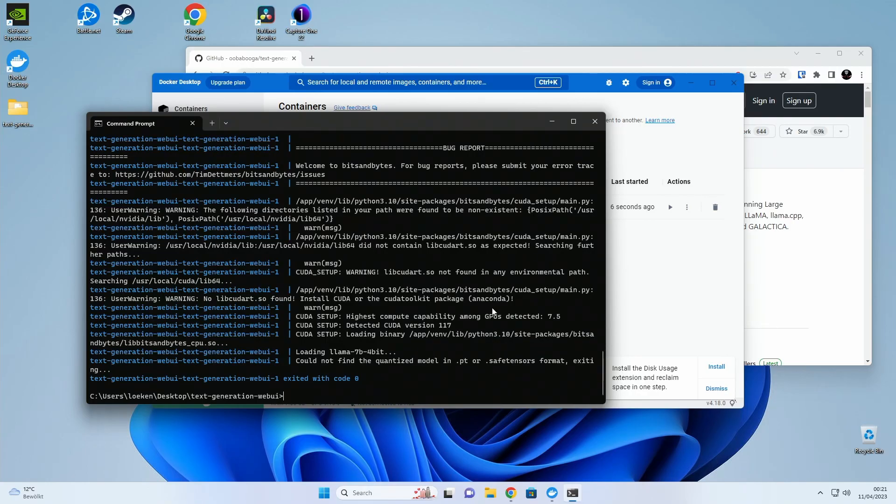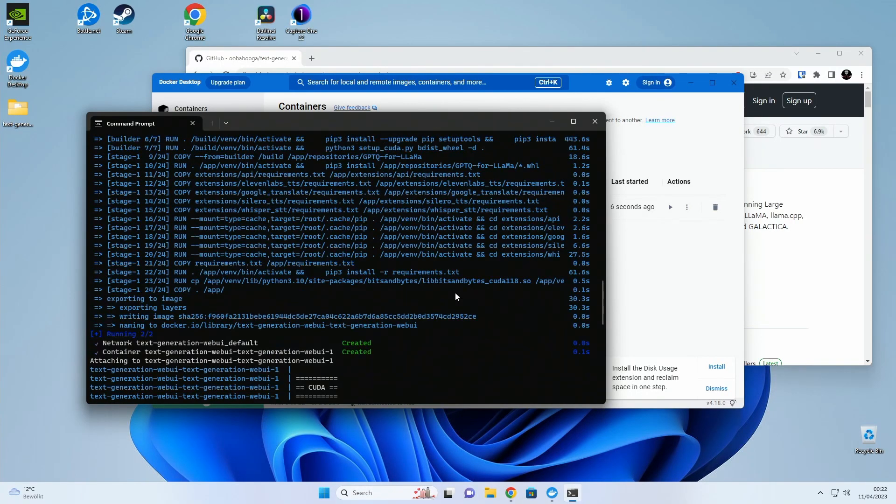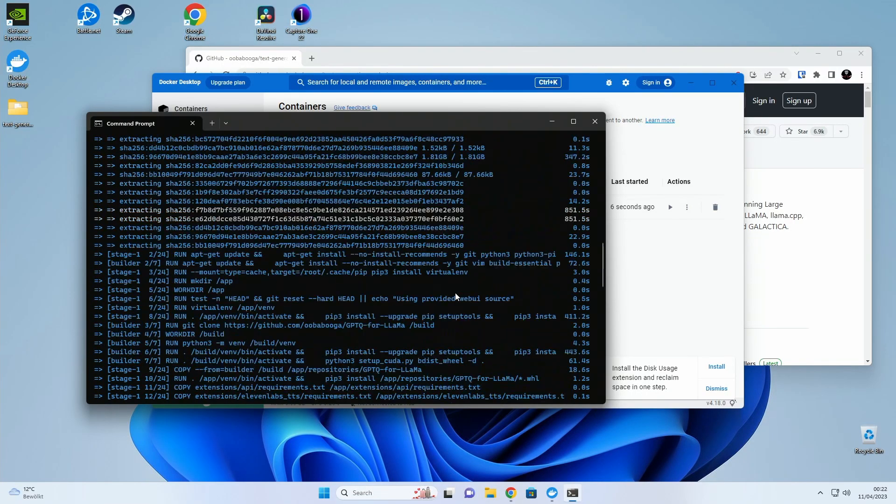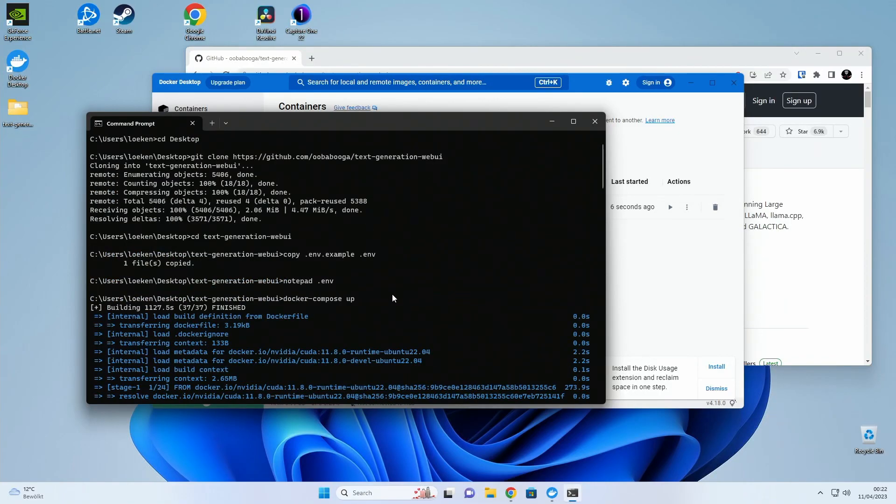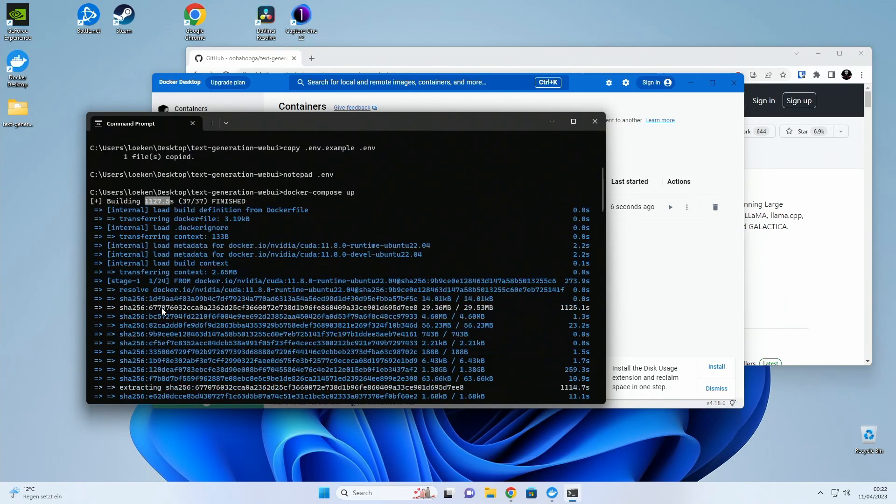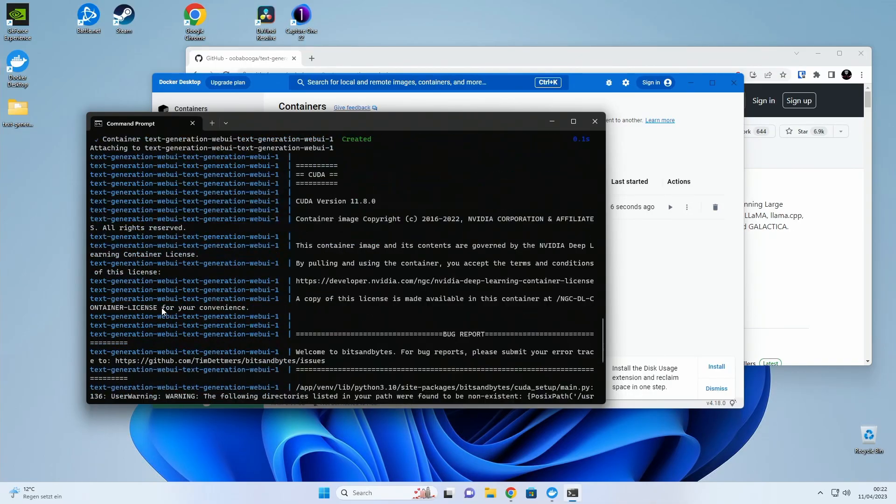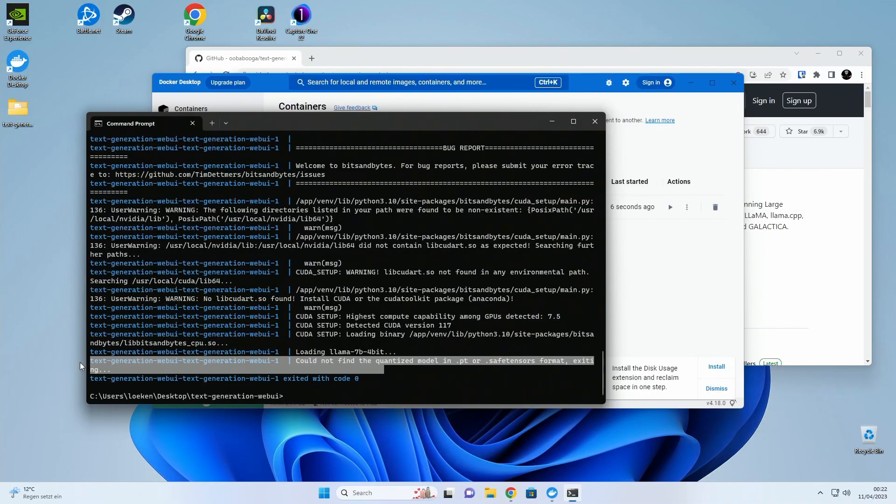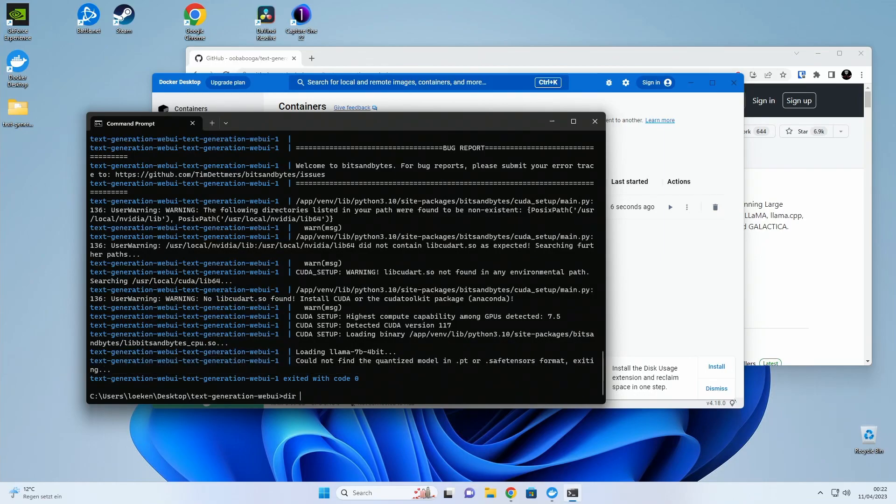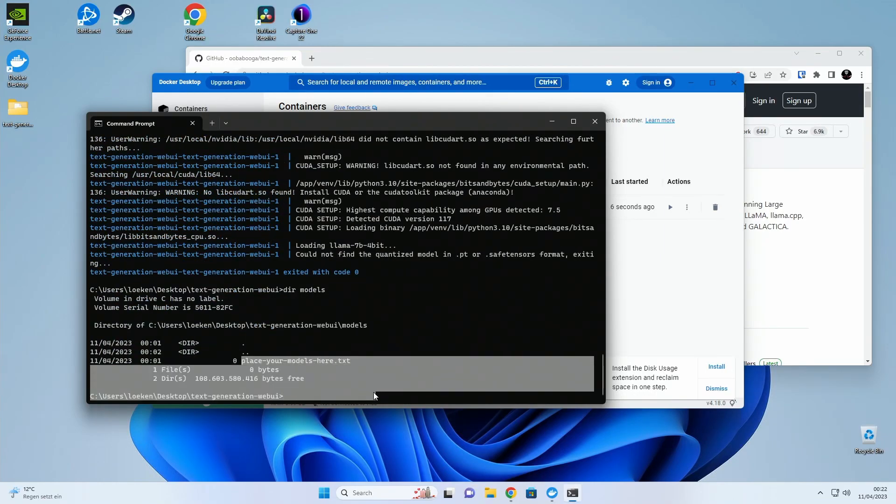All right so it basically finished building. It took around 1120 seconds for me. It then started up and failed with the error that I didn't place any models inside the model folder. So all I need to do is basically place my models in here and start it up again and then we should be good.